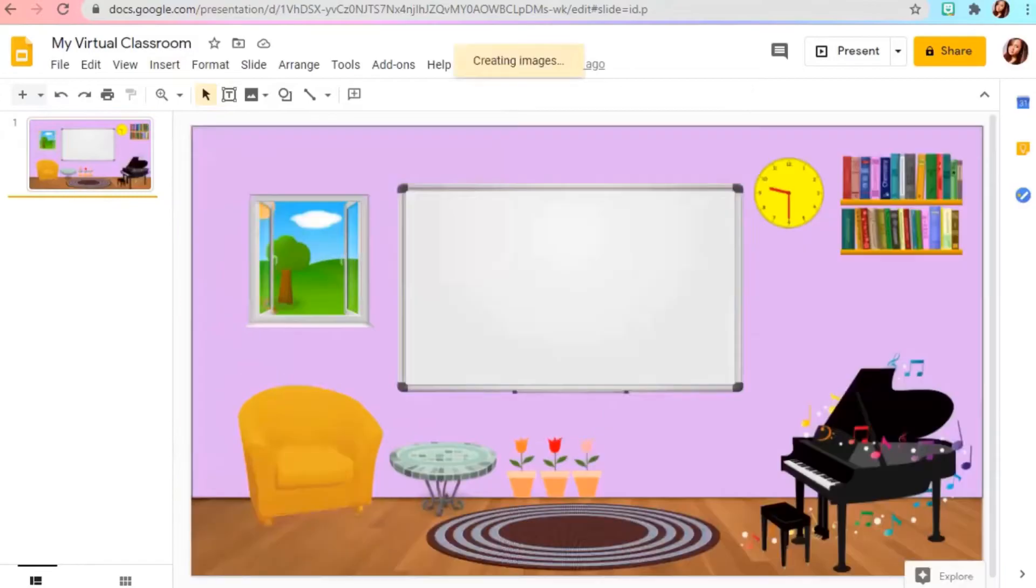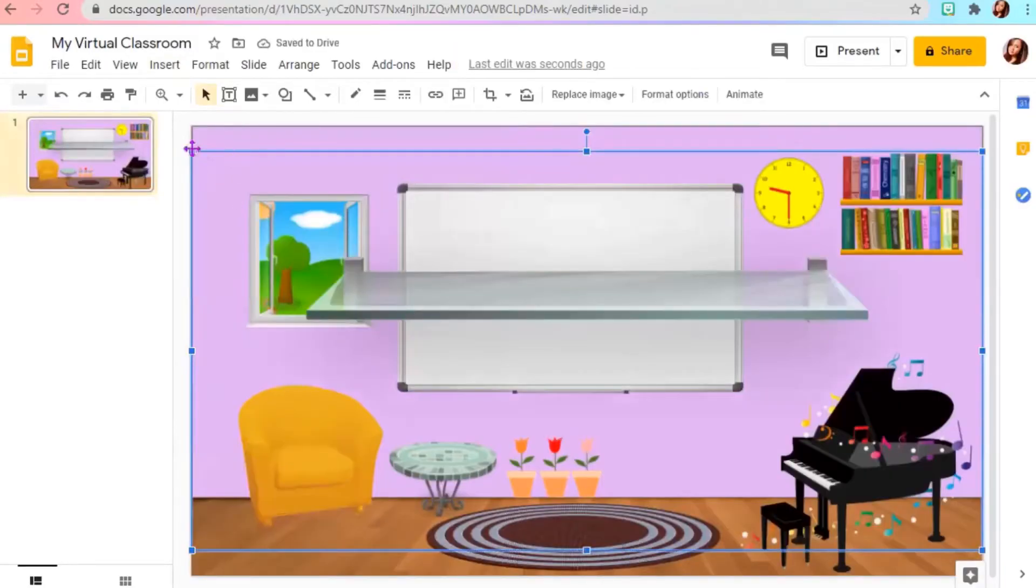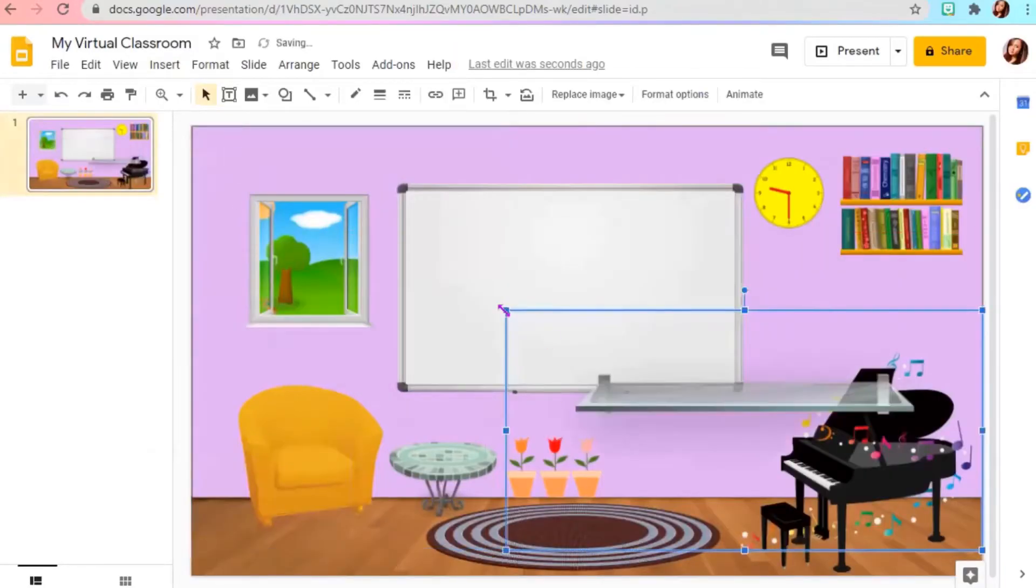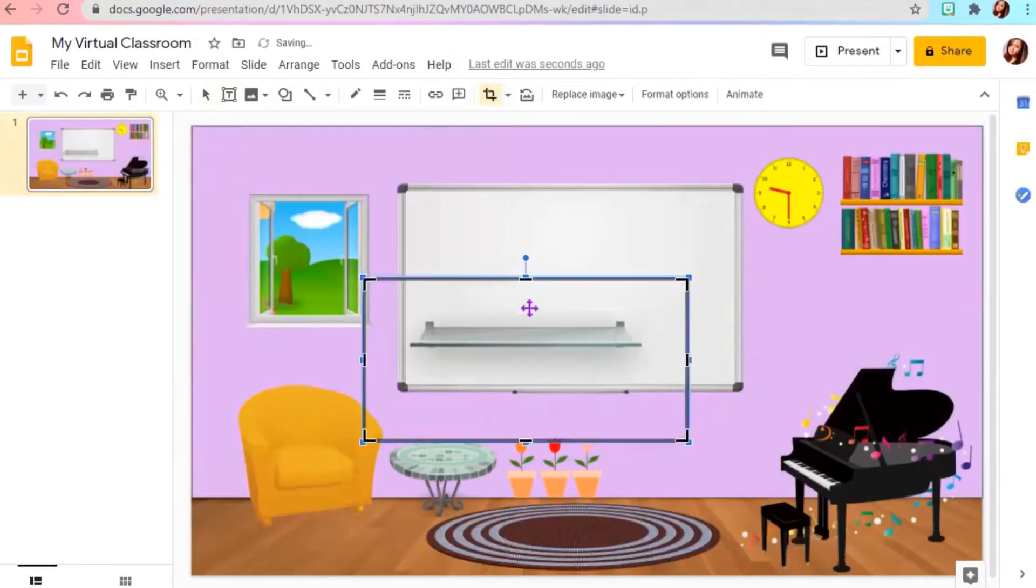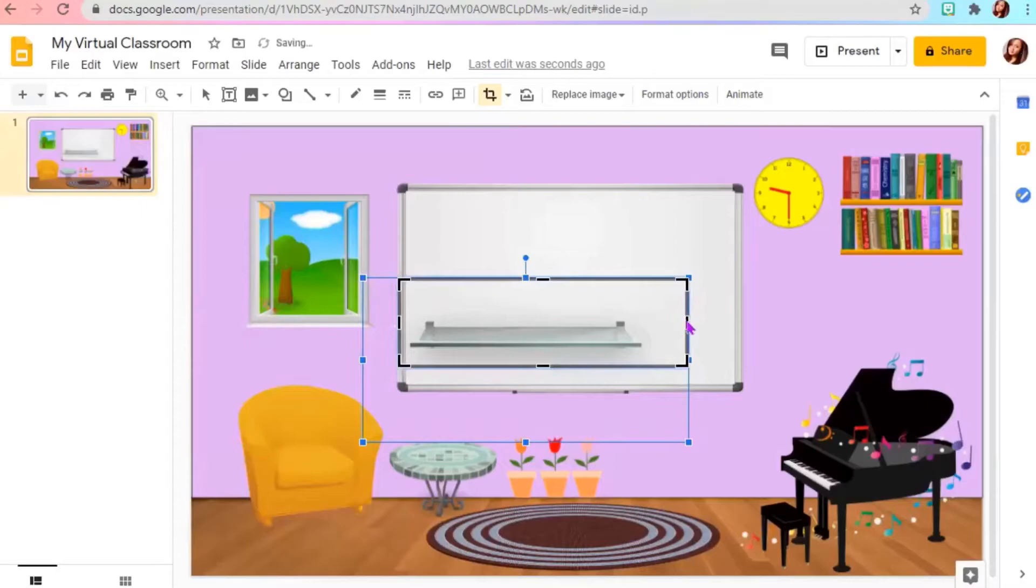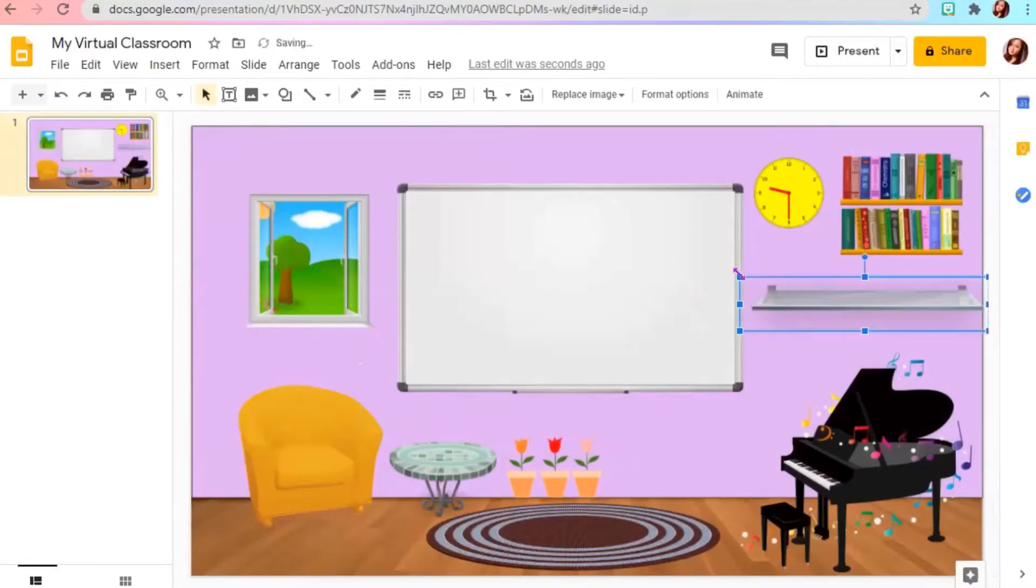You can also add some images or objects that you like. Just type transparent before the word that you want to search.